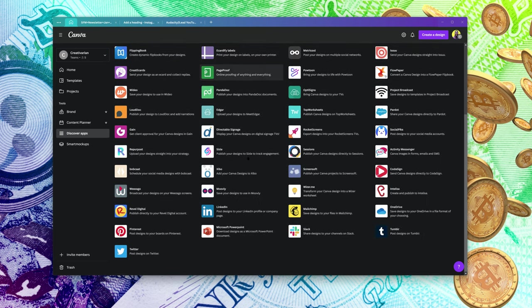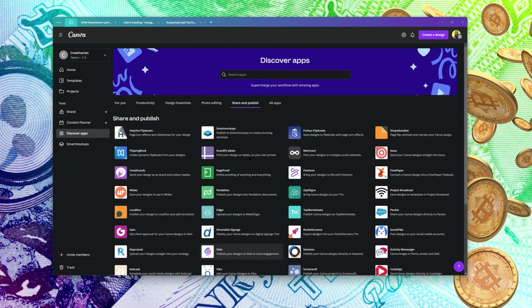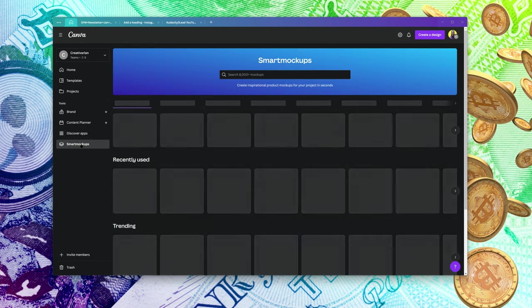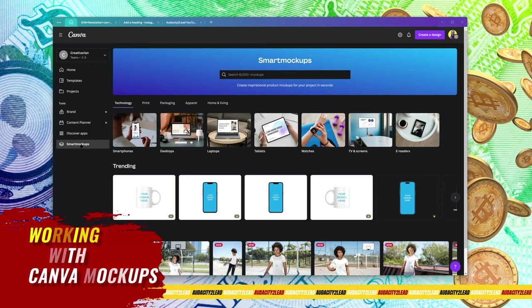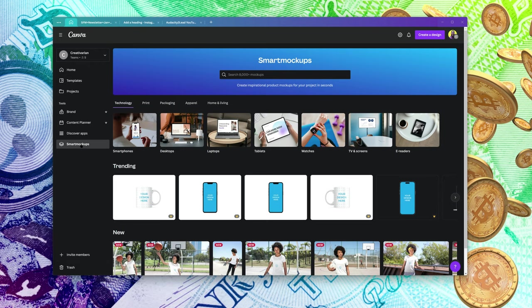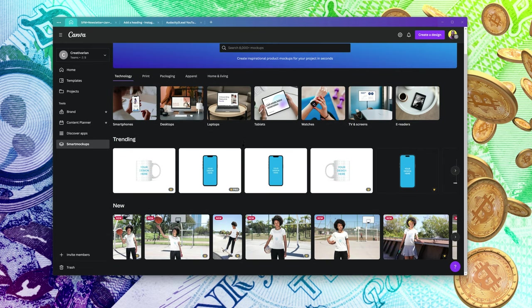Under 'Share and Publish,' there are different places where you can share or publish your files — even turning a file into a flipbook. Next, I want to show you what is called Smart Mockups, where you can create mockups inside Canva. Mockups are basically realistic, almost real-life examples of what you have designed.